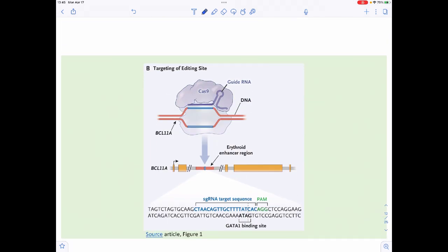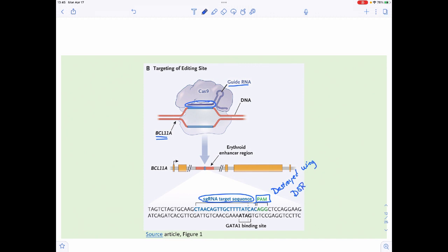How did they do this? They made their guide RNA with a target sequence in the BCL11A gene, and the target happened to have a PAM right next to it. They destroyed BCL11A using a double-stranded break, with the goal that if this gene isn't being expressed, the cells would express gamma globin instead, which is needed for hemoglobin F.